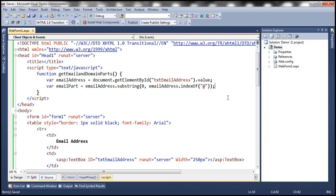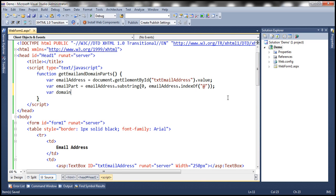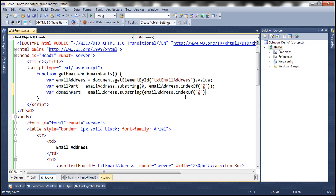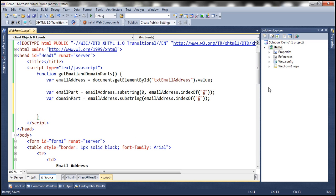Similarly, let's go ahead and retrieve the domain part. For domainPart, we have to start one character after wherever we have the at symbol. So again we use the substring method: emailAddress.substring. We don't want to start at the 0th character; we want to start wherever we have the at symbol, and go all the way to the end of the string. So we have both the email part and domain parts. Now all that's left is to display those within the respective text boxes.